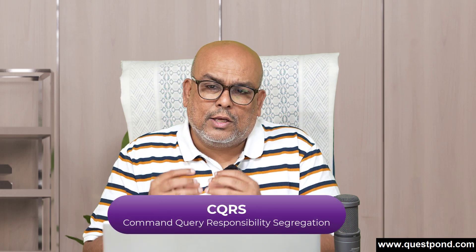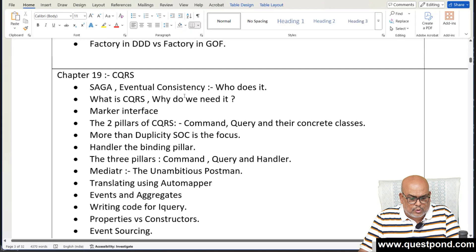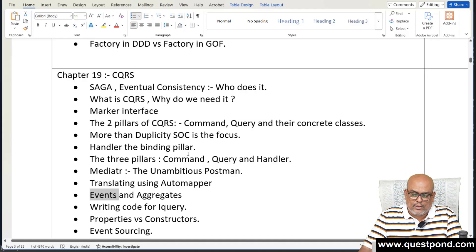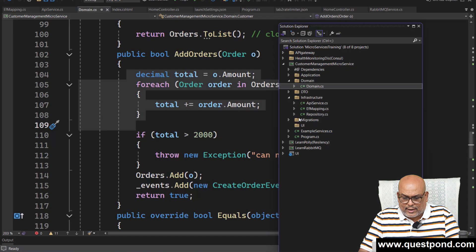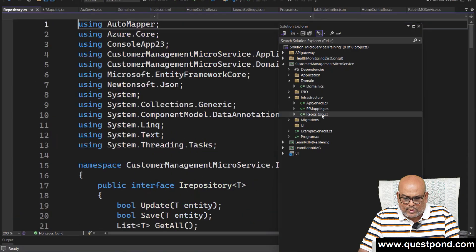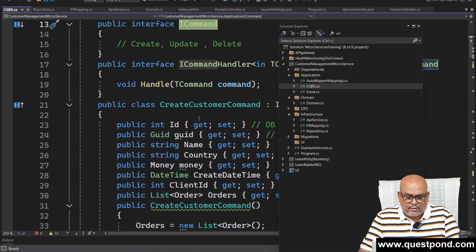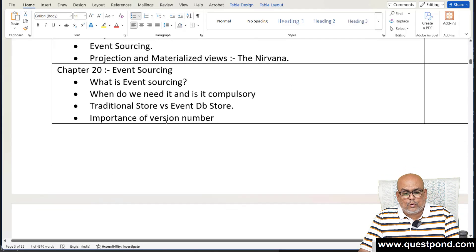After that we started with CQRS, which is almost a compulsion in microservices — it helps segregate transactions, which can then be applied to different microservices. We talked about CQRS, consistency, events, and aggregates. One complete chapter is dedicated to CQRS — Command Query Responsibility Segregation. In the source code, you'll see separate folders for commands, queries, and update classes inside the application layer.